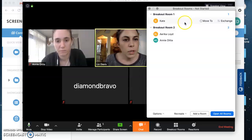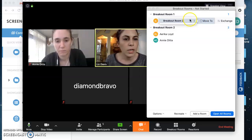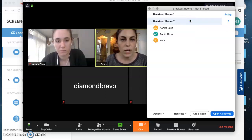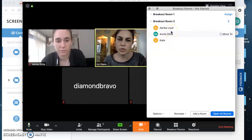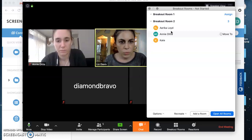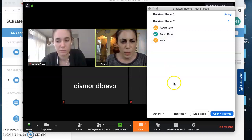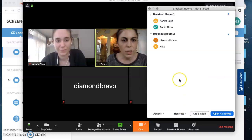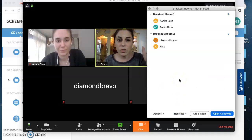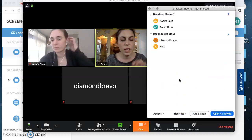I could put everybody into one breakout room, or I could distribute so that everybody's in a different room. Diamond wasn't showing up in here at first, but I just had to recreate the rooms now that Diamond joined the call.